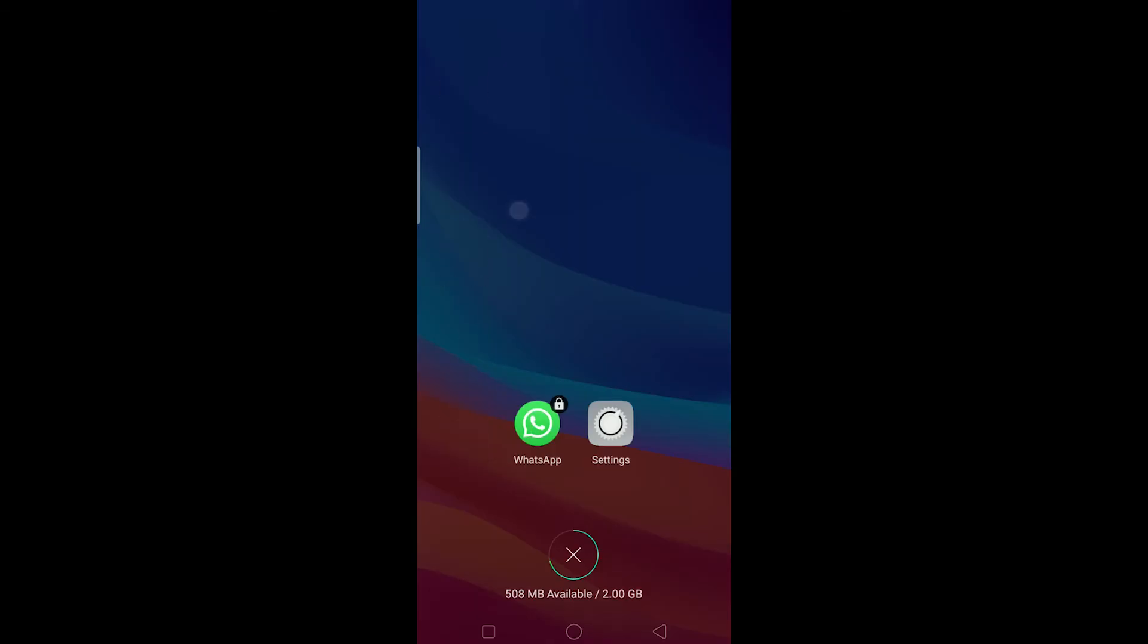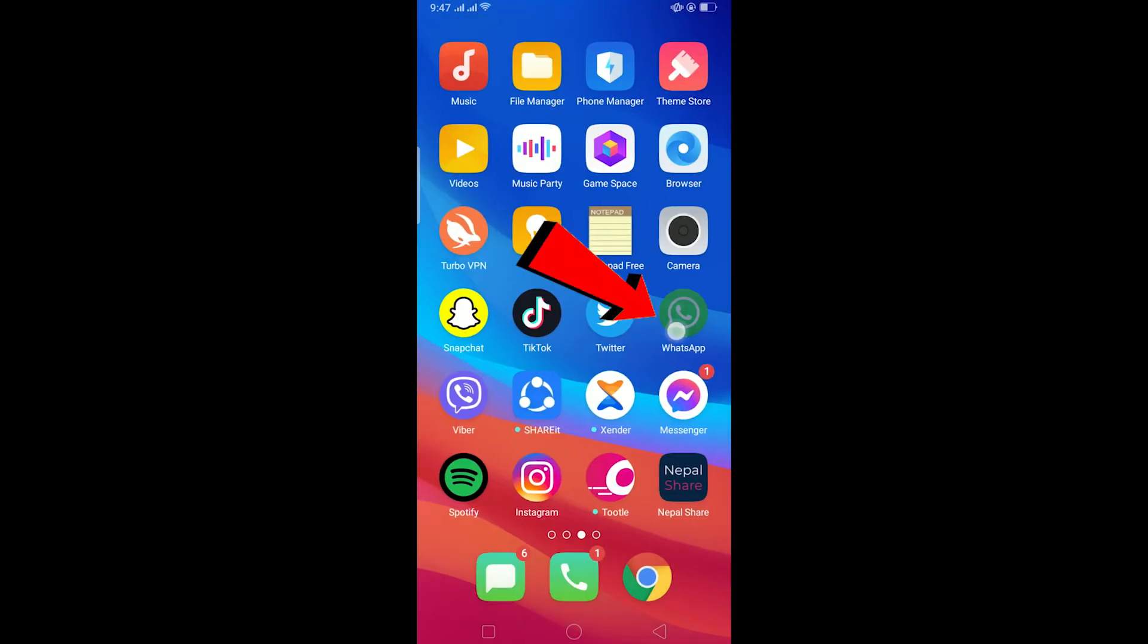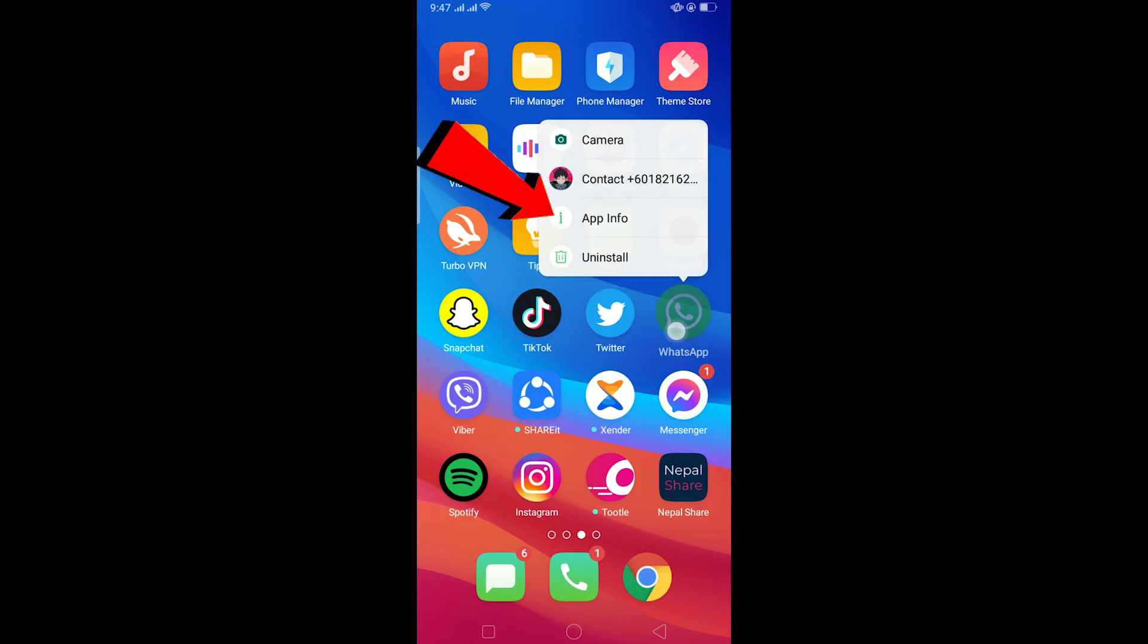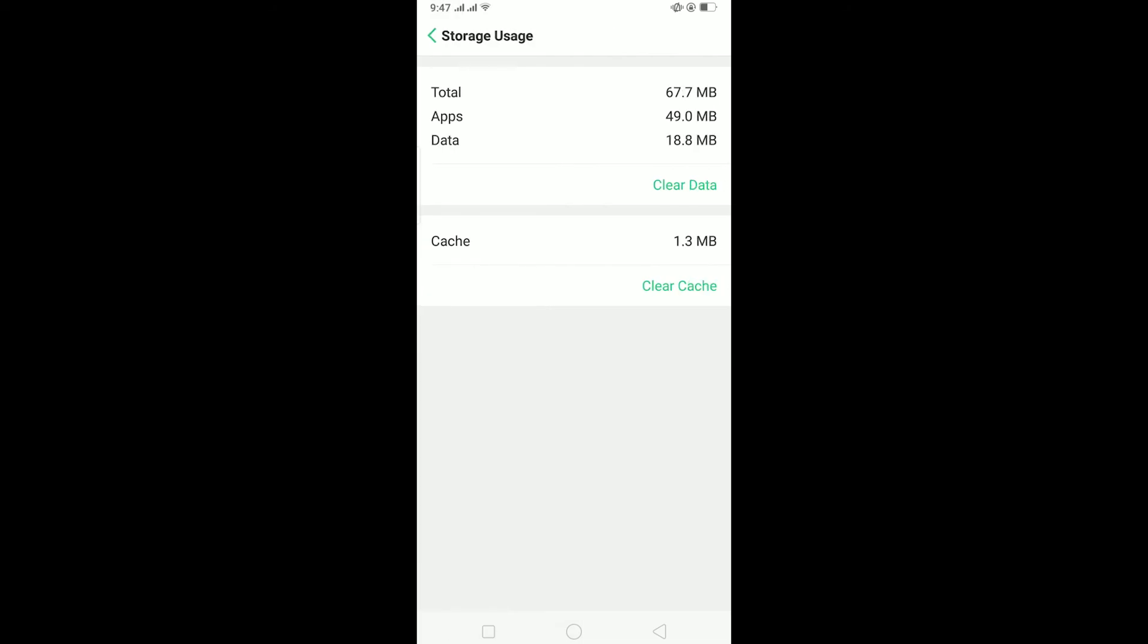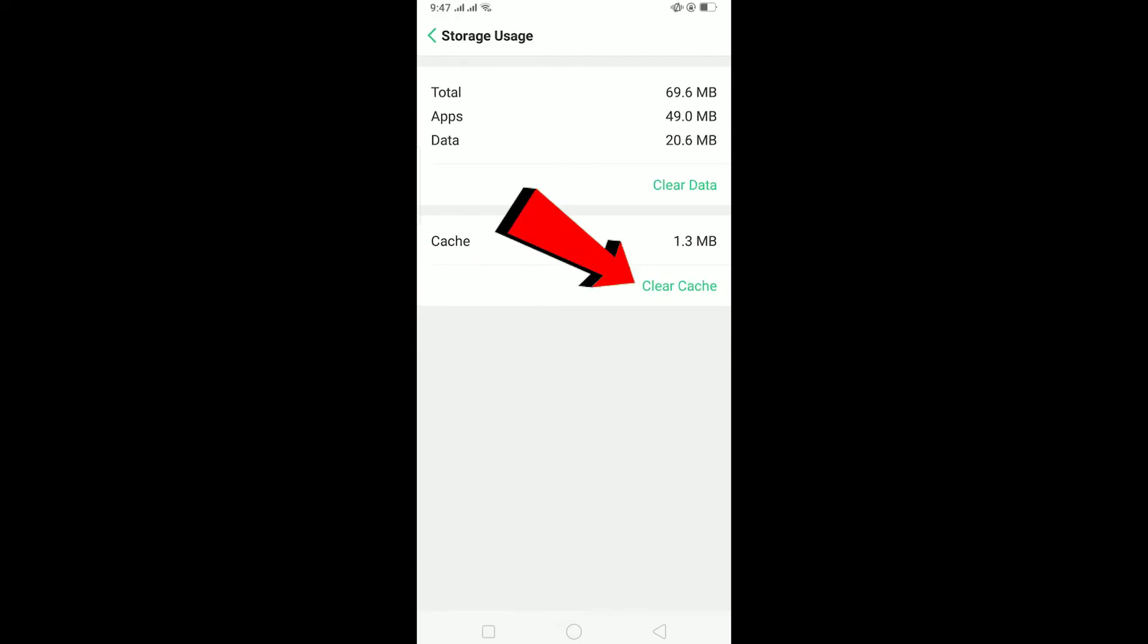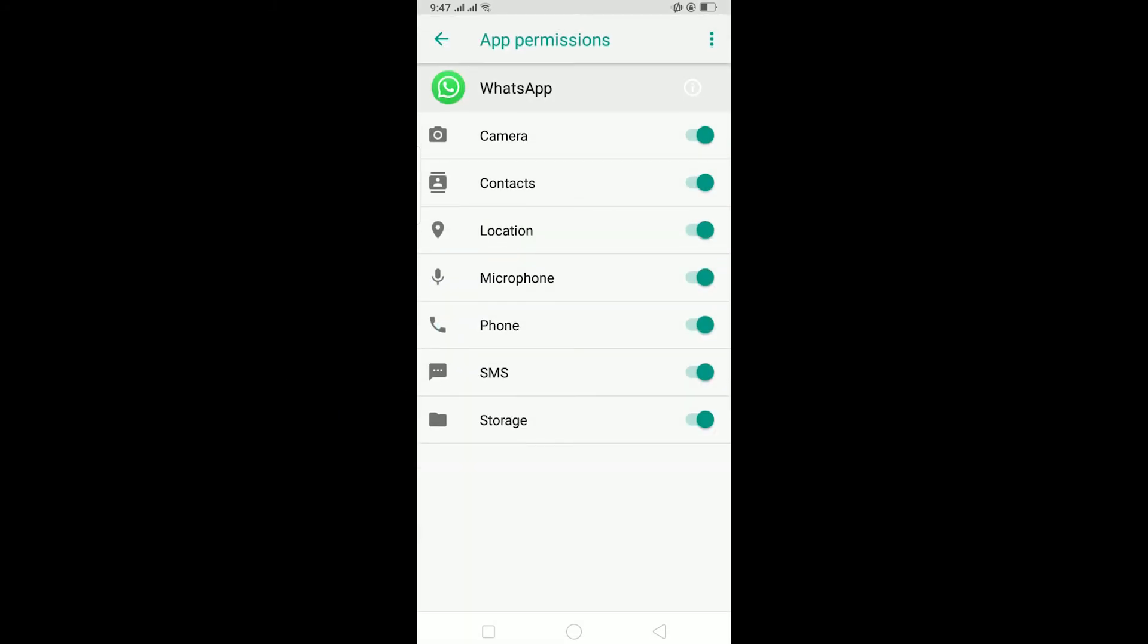If you still have this problem after updating your WhatsApp, what you can do is hold on WhatsApp logo, click on app info, and after clicking on app info, go to storage usage and on storage usage click on clear cache.